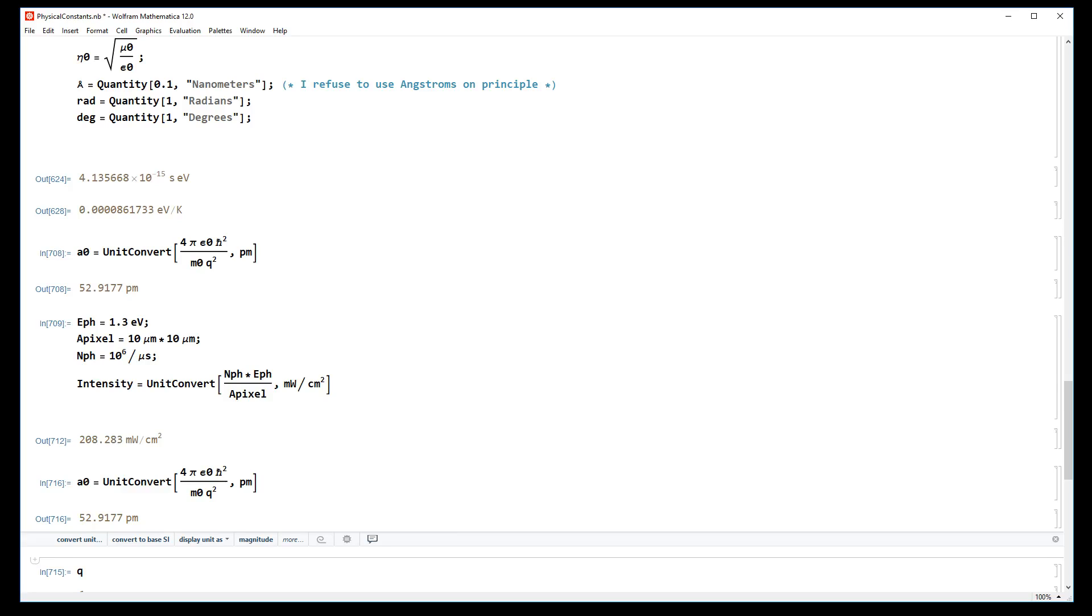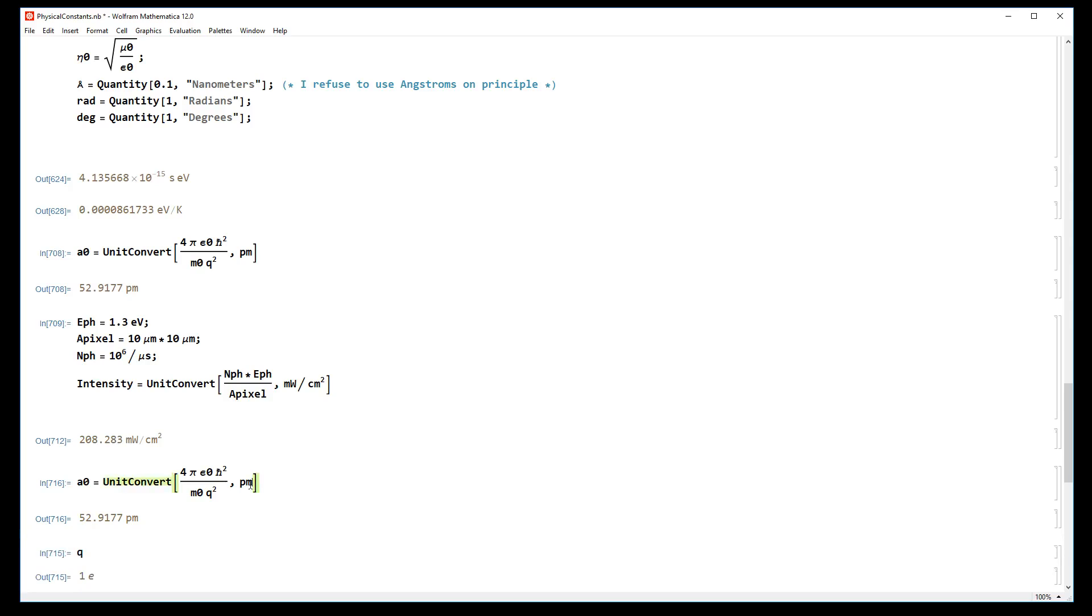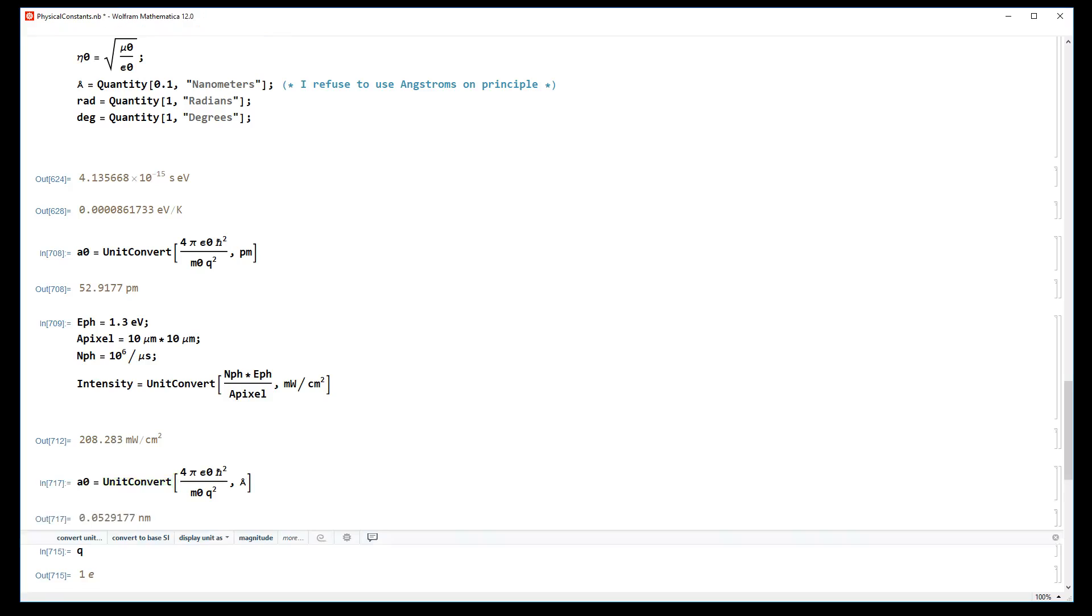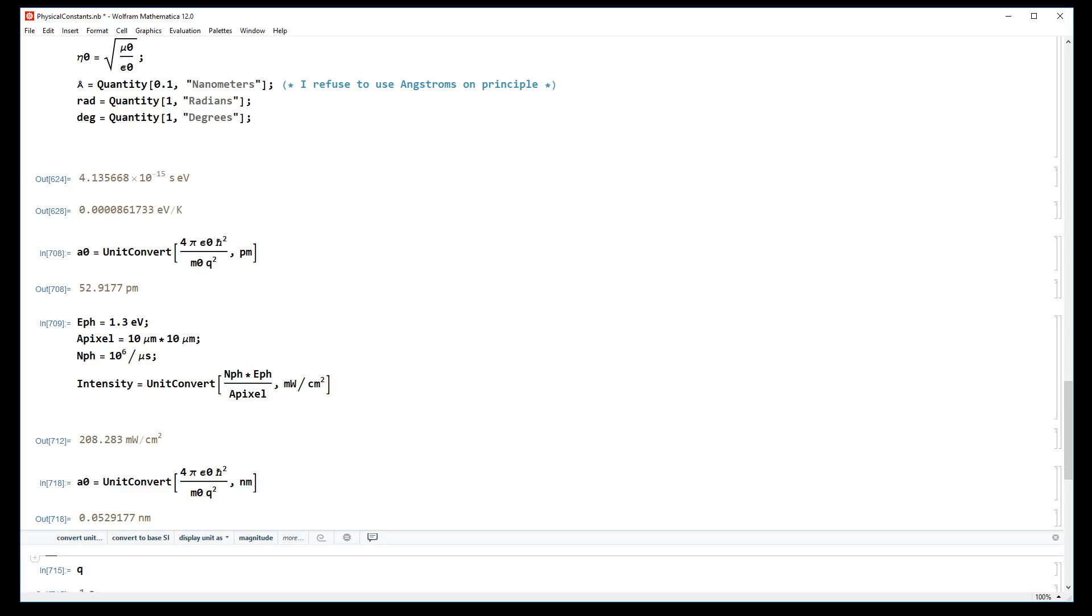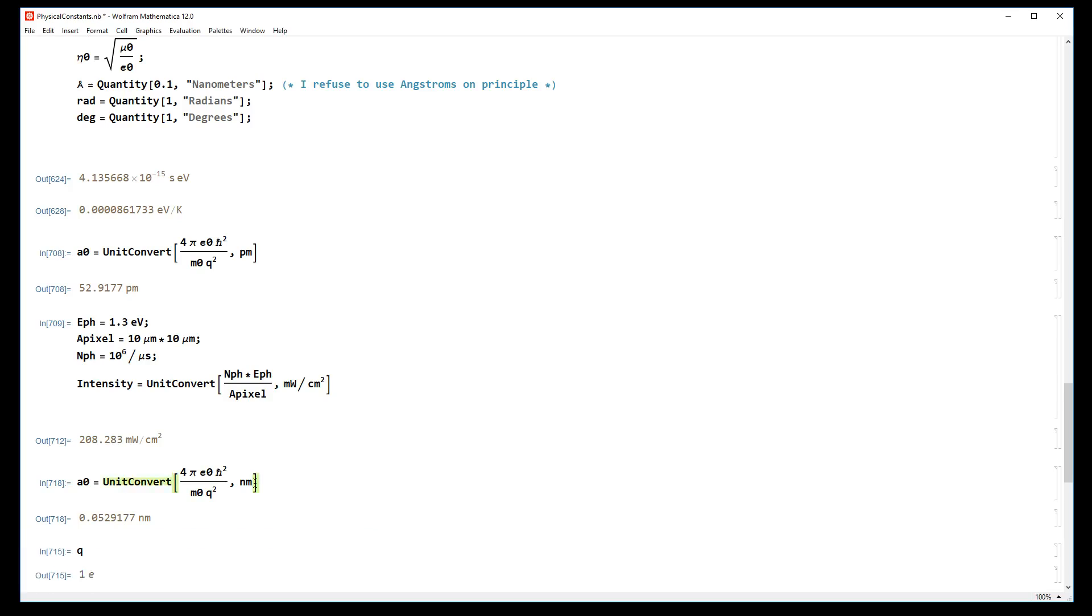Or maybe I want to convert it into angstroms because I'm a sadist. I refuse to use angstroms so I just defined angstrom in terms of nanometers. The beauty is that Mathematica understands units - it understands nanometers as its own independent quantity, not just 10 to the minus 9 meters.